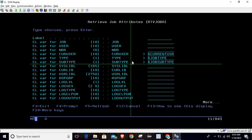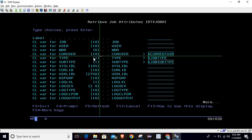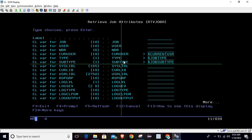Here you can see the CL variable for current user has a length of 10, so it is character 10. The CL variable for type is length 1, and the CL variable for subtype is also length 1.